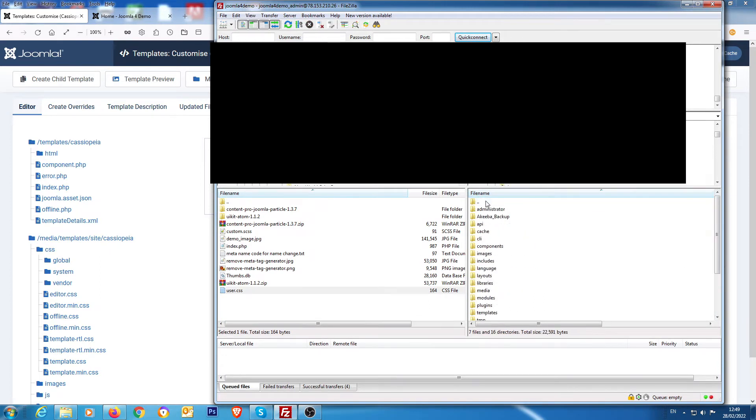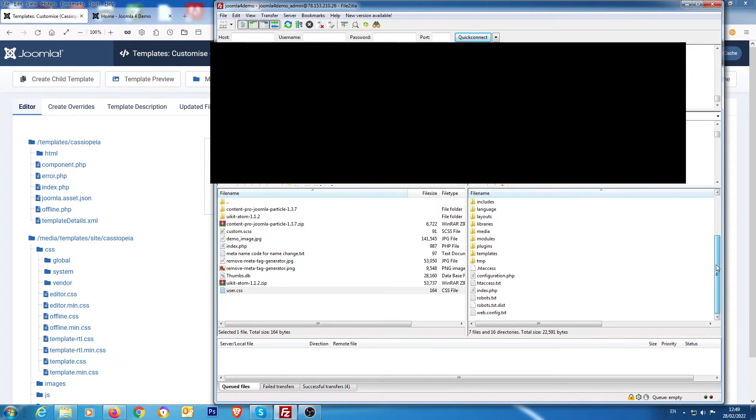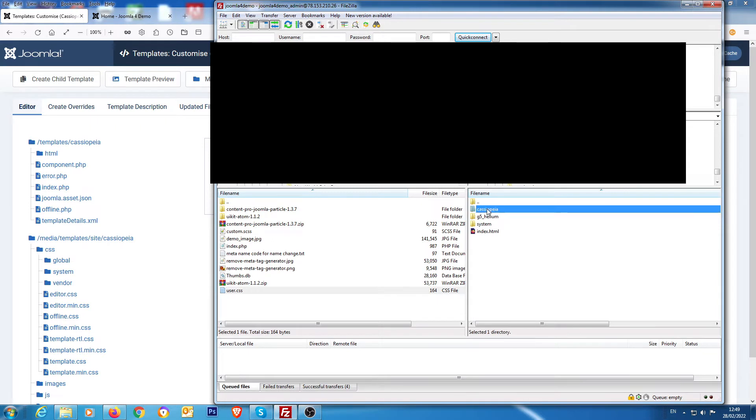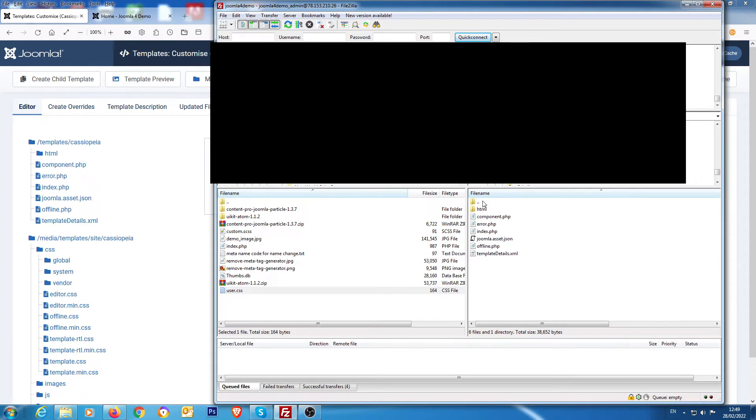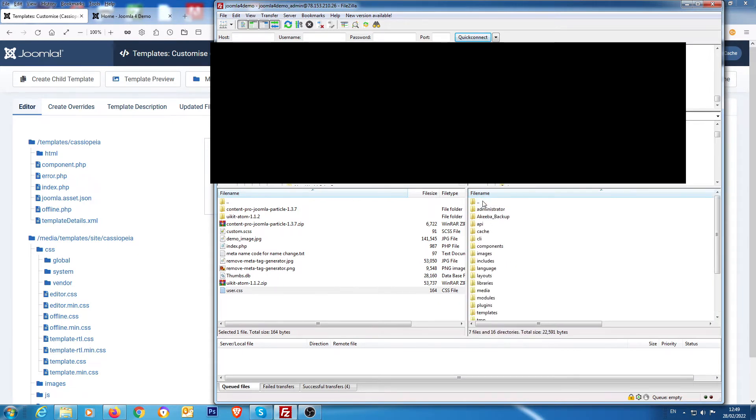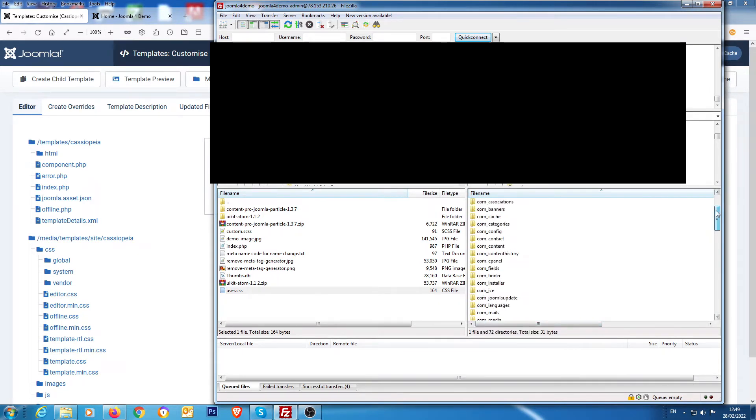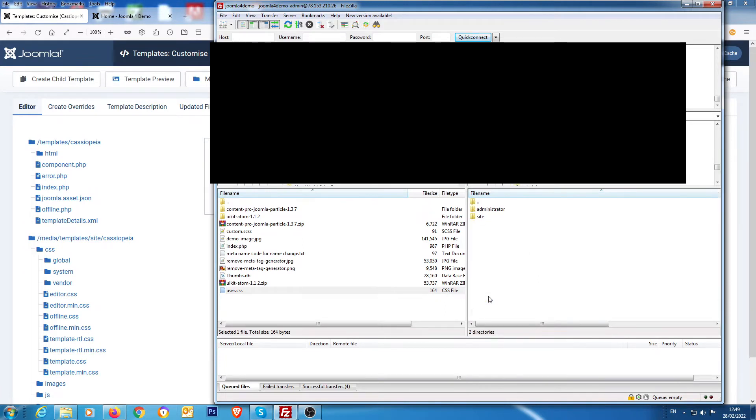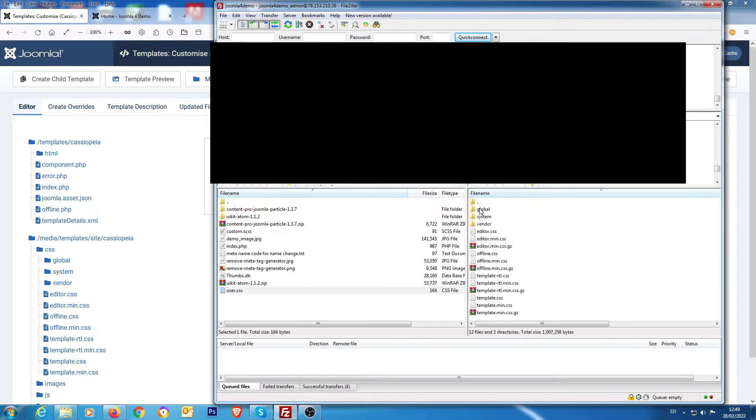In the actual root of Joomla, there's your Joomla root folders. Normally you would come down here and go into templates/Cassiopeia and then you'd have a custom folder there with custom.css. But with Joomla 4.1, you go into media, go down to templates/site/Cassiopeia/CSS.